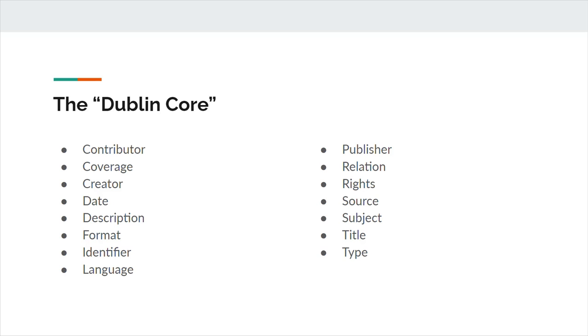Relation is a related resource. DCMI recommends identifying the resource with a URI if available.